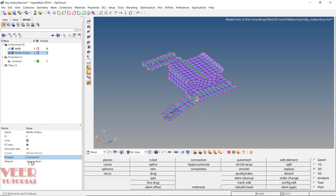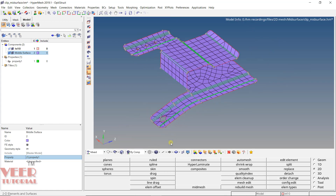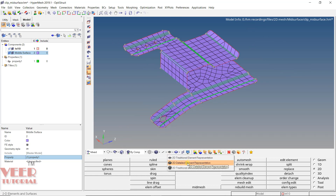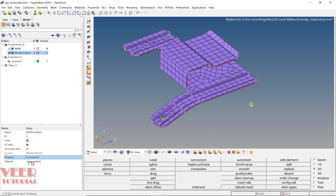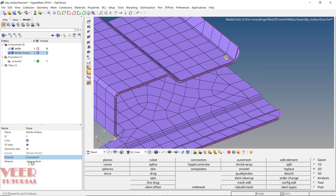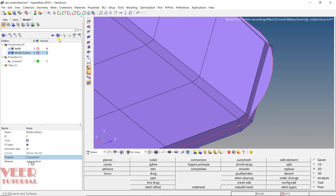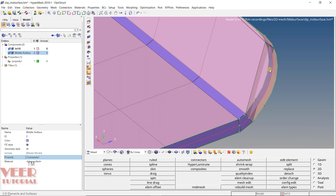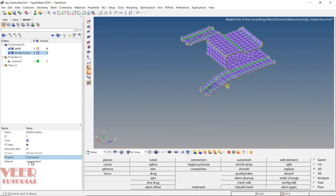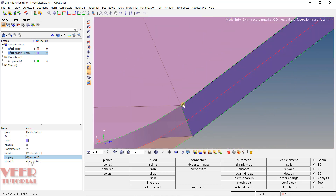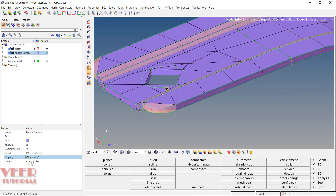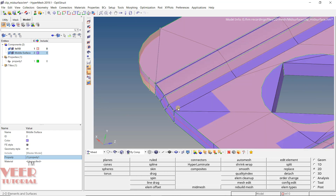Now if you want to check the thickness visually, click on this arrow and select the second option: detailed element representation. With this option, the thickness will be applied visually to the elements. Turn on component one and zoom in — you can see the thickness has been applied to the elements. This is the method of extracting the mid-surface and applying the thickness.